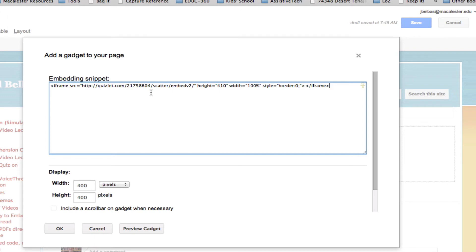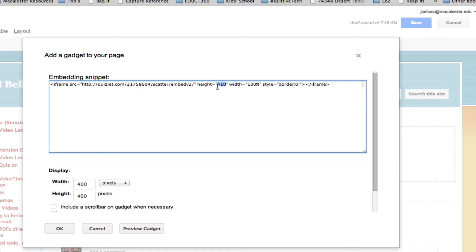There's one trick that I want to show you that I found makes it display best in the page, in the Google Sites page. There's the value here for height, and the default is 410 pixels. I'm going to change that here to 600.